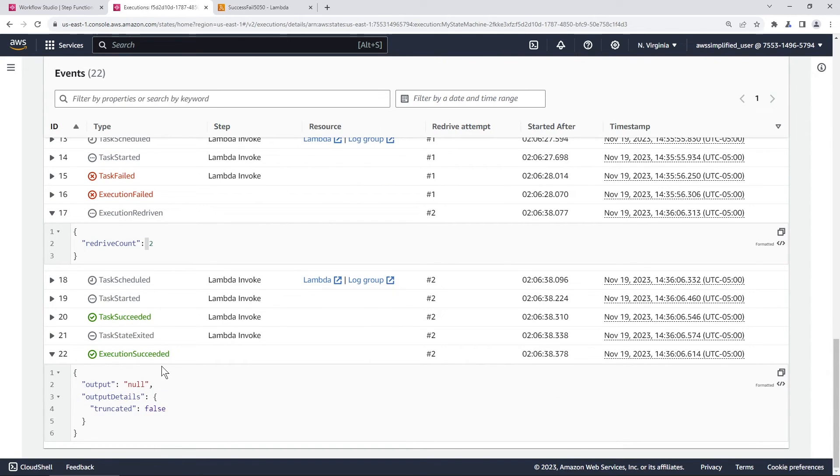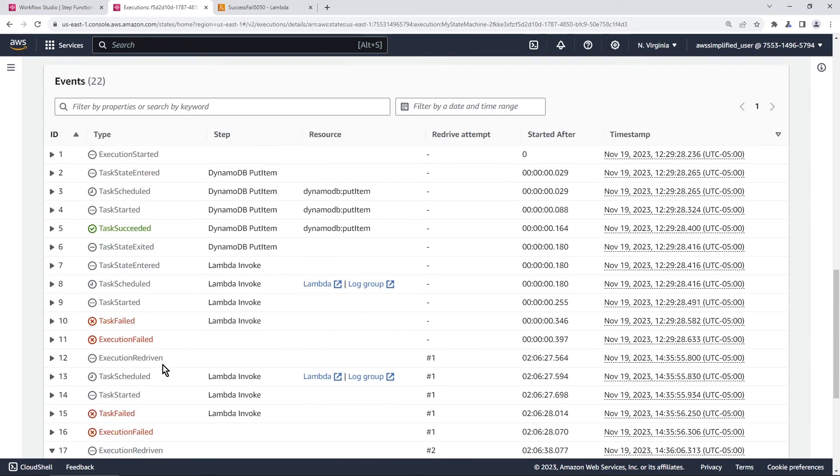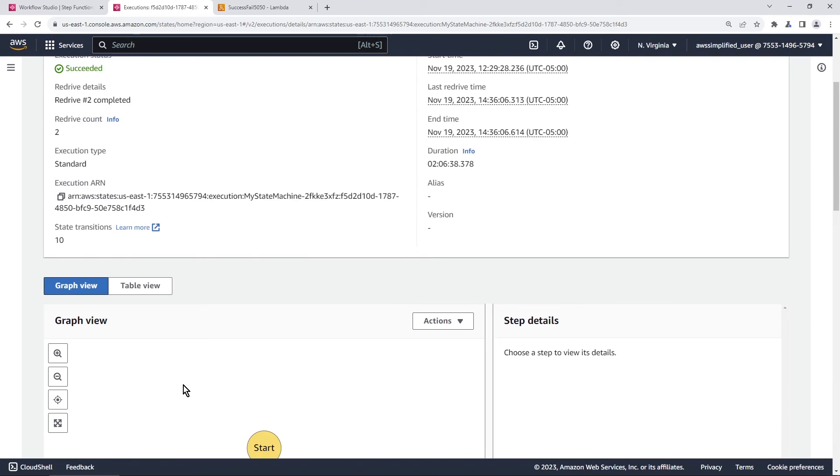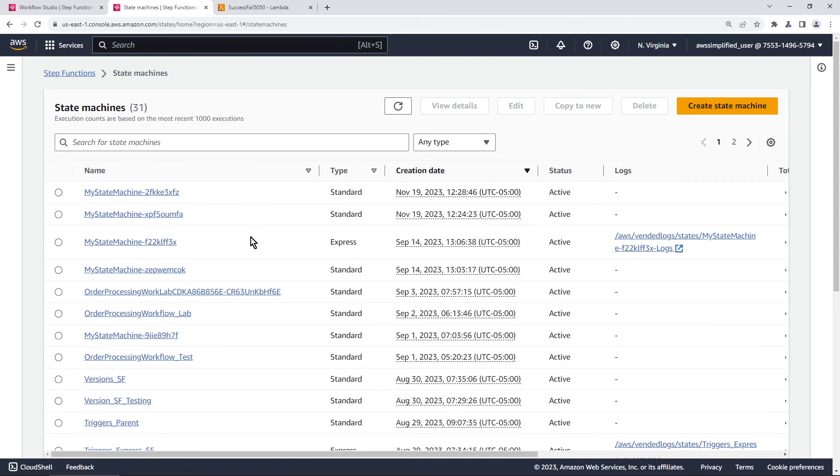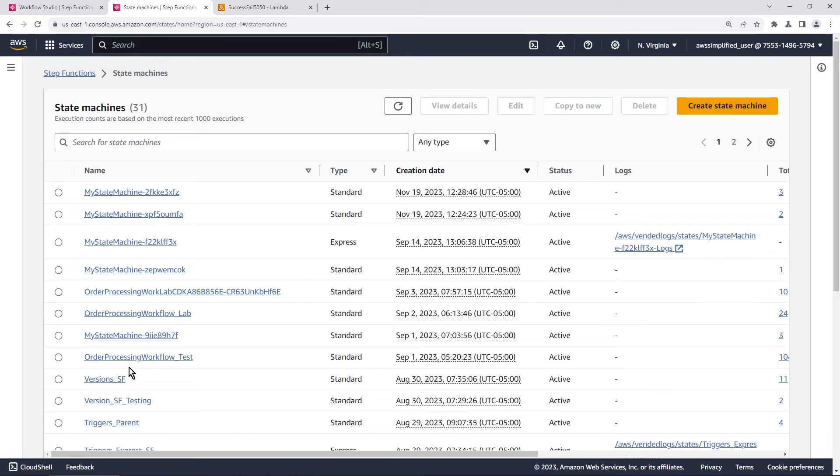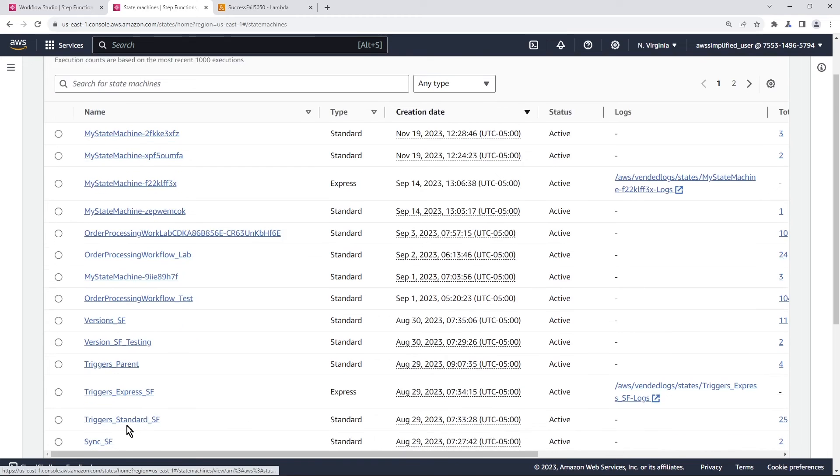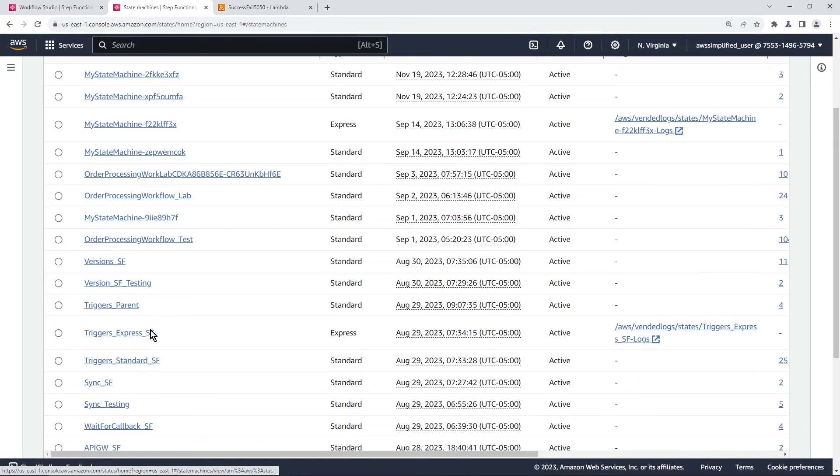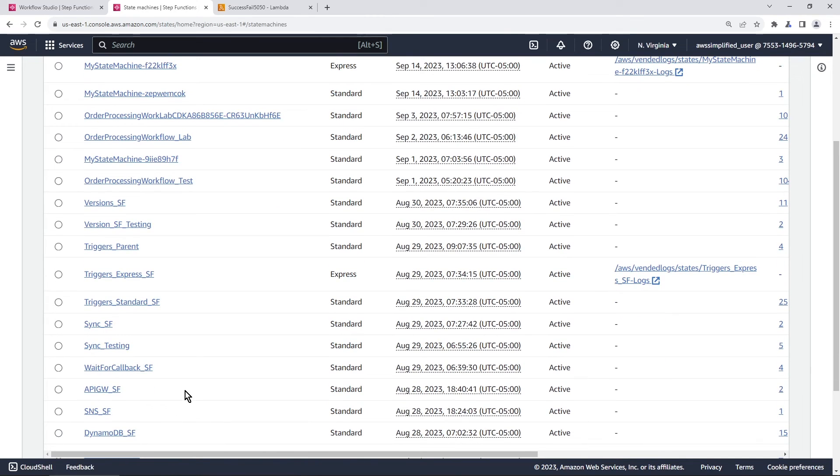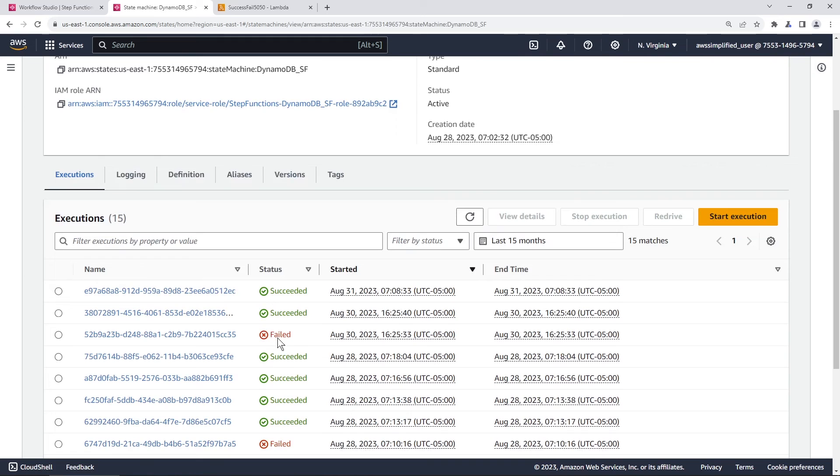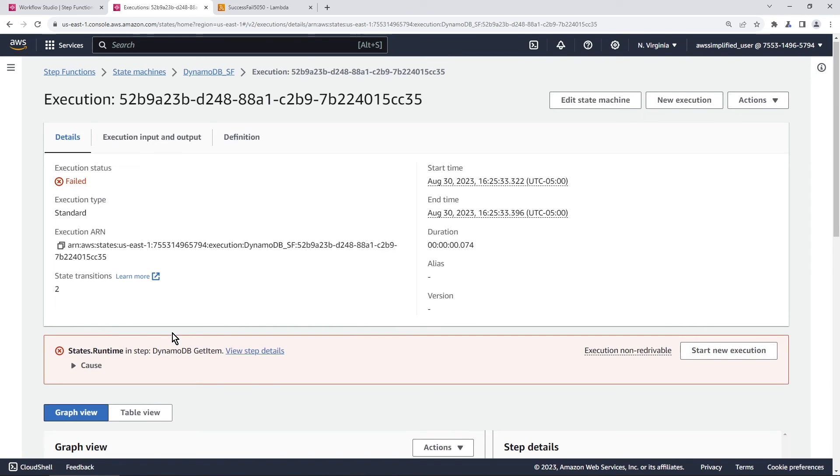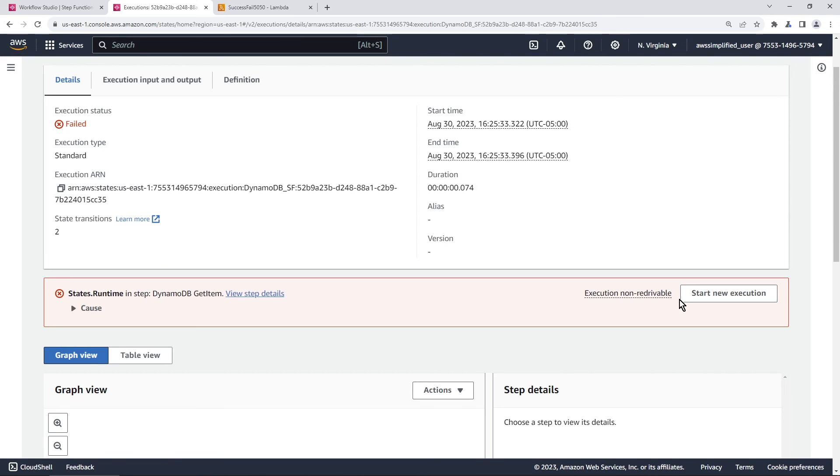A couple other small notes about this: if you have older state machines with failures, so let me show you one for example. I have some old ones here. I think I have some DynamoDB stuff. Yeah, so DynamoDB step function. I have some failures as you can see here. These are ones that I created a couple months ago. If you go to this and you try to redrive, as you can see here, execution non-redrivable. So if you have executions that were executed prior to this feature being released, which was in November of 2023, you're only going to be able to start from a new execution. You are not going to be able to redrive.